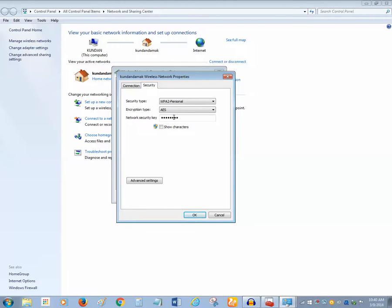So if you want to see what the Wi-Fi password is, you have to select this checkbox 'Show characters.'